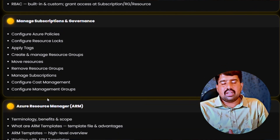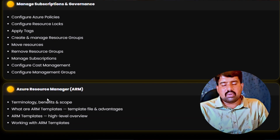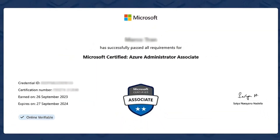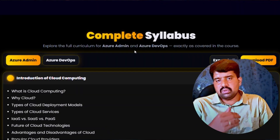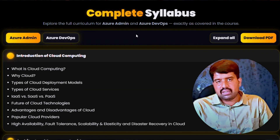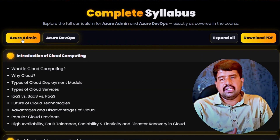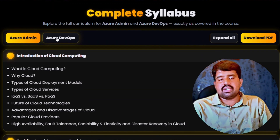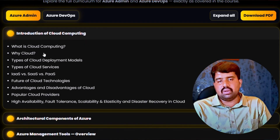With this Azure Admin curriculum, you should be able to crack the Azure 104 certification. Once the Azure Admin part is completed, we are going to start discussing about Azure DevOps.